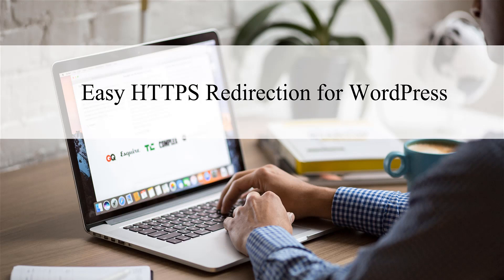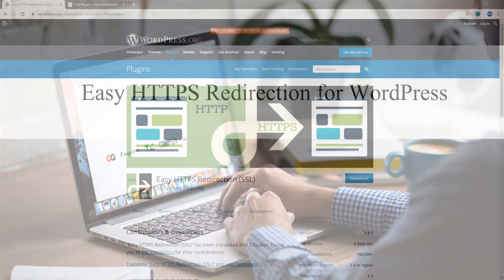By default, when you install and activate the Easy HTTPS Redirection plugin by Tips and Tricks HQ, HTTPS redirection will be applied to the entirety of your website. While for the majority of users this is exactly what they are looking to achieve, others wish for the redirection to only occur for specific pages and we'll look at how this can be achieved.